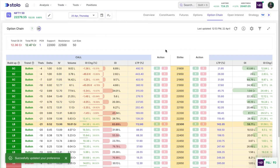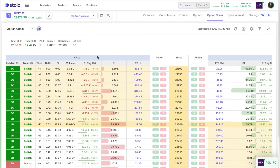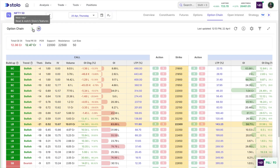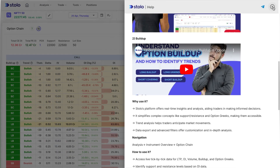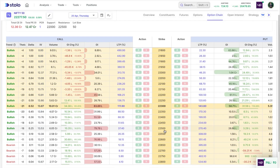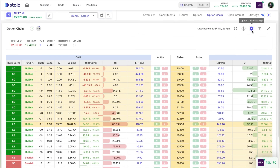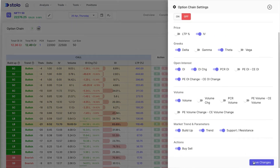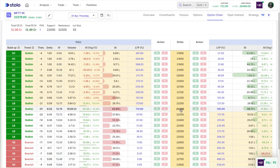To understand how to read the option chain and use it to determine market direction, you can click the question mark here, and scrolling down you'll find videos to guide you. There are two ways to buy or sell directly from the option chain. You'll see buy and sell buttons next to each strike. If you can't see them, go to settings and toggle that option on.